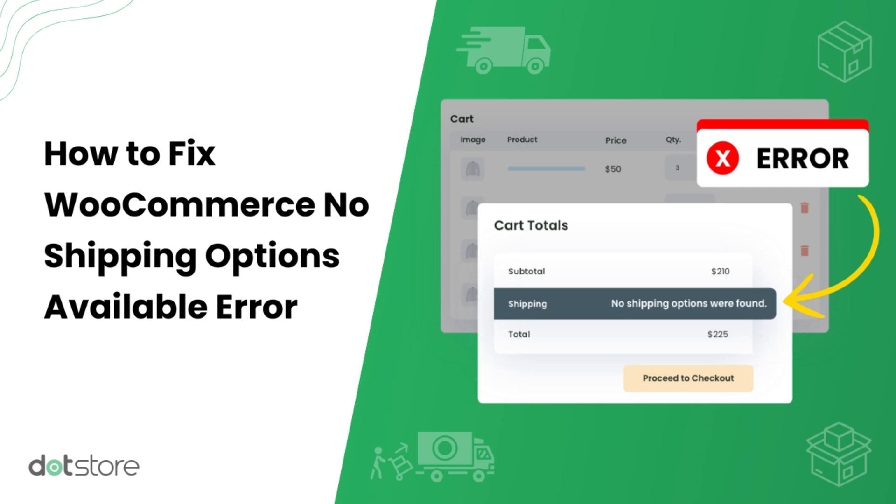This is a super common issue, especially if you've just installed WooCommerce and haven't configured your shipping yet. I'll also share a smarter way to set up flat rate shipping, especially if you're looking for more flexibility. Let's get started.